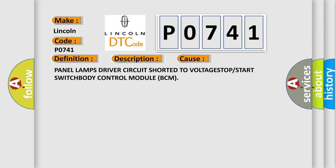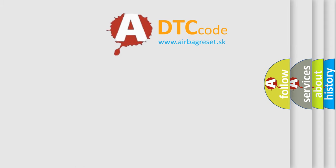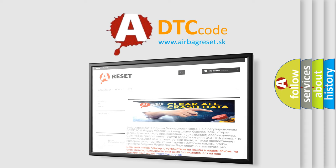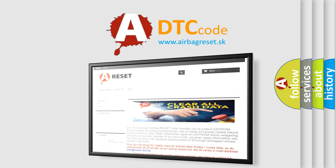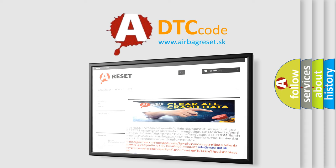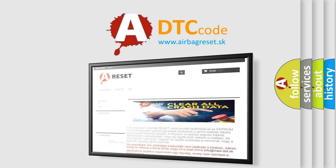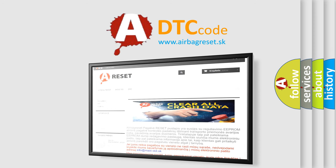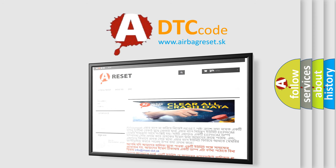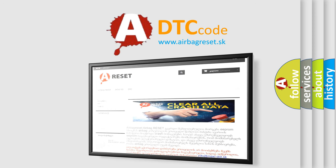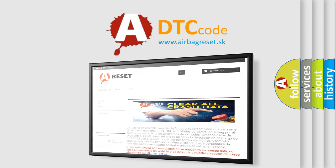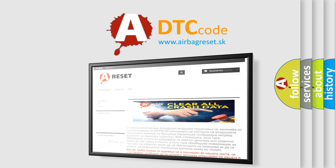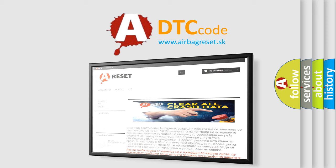The Airbag Reset website aims to provide information in 52 languages. Thank you for your attention and stay tuned for the next video.